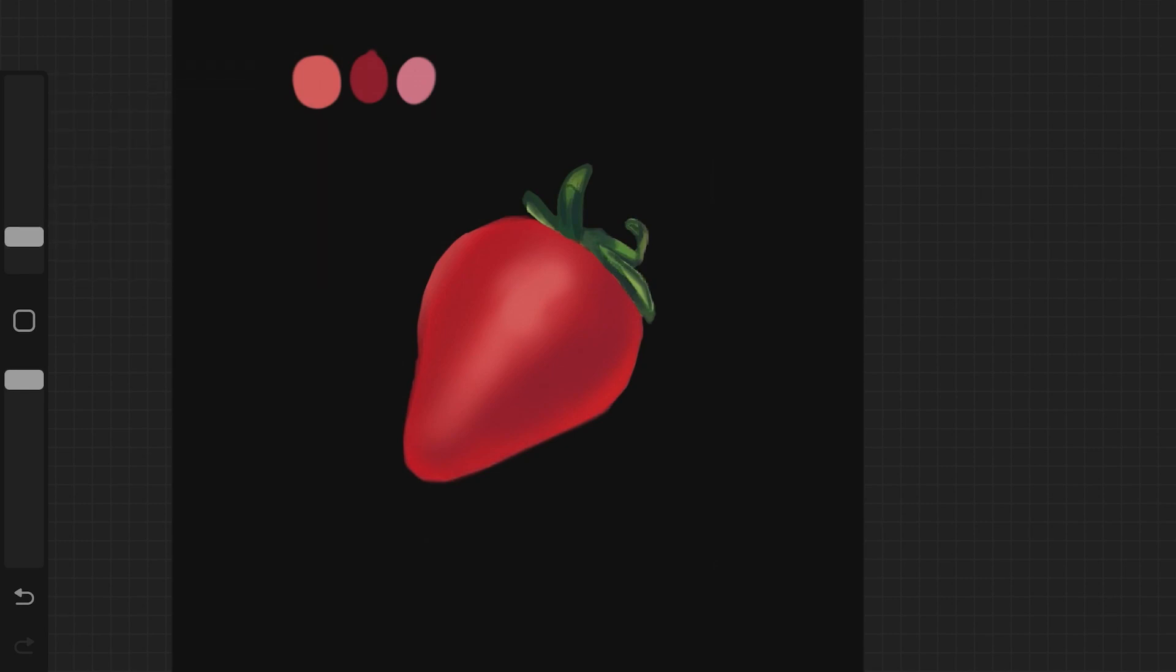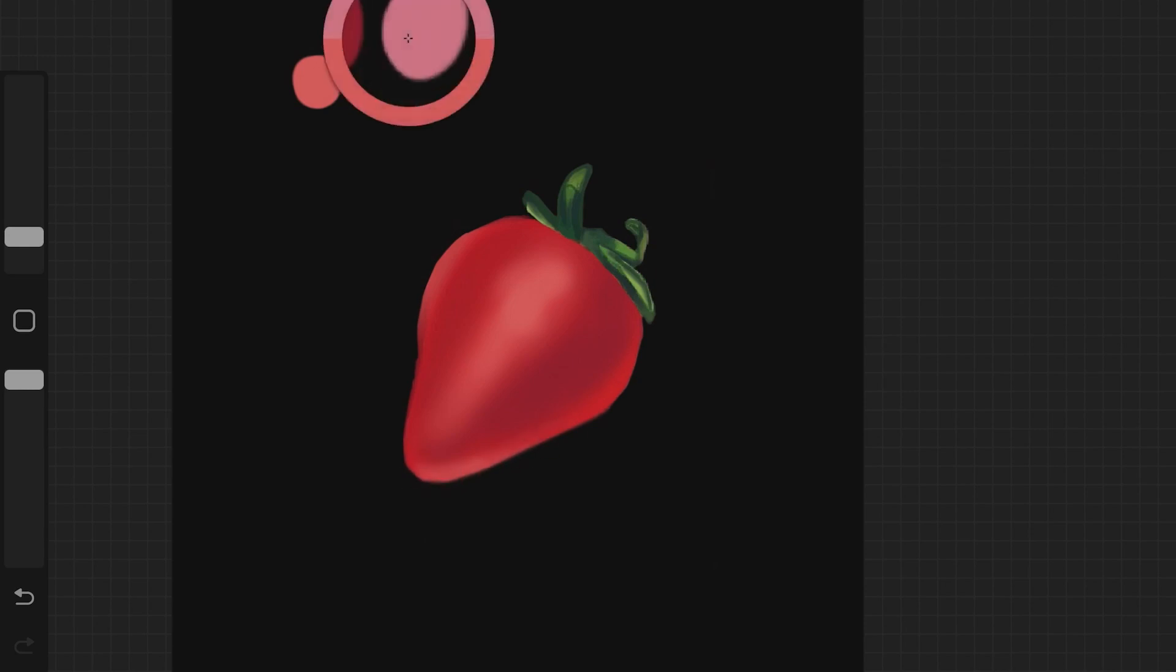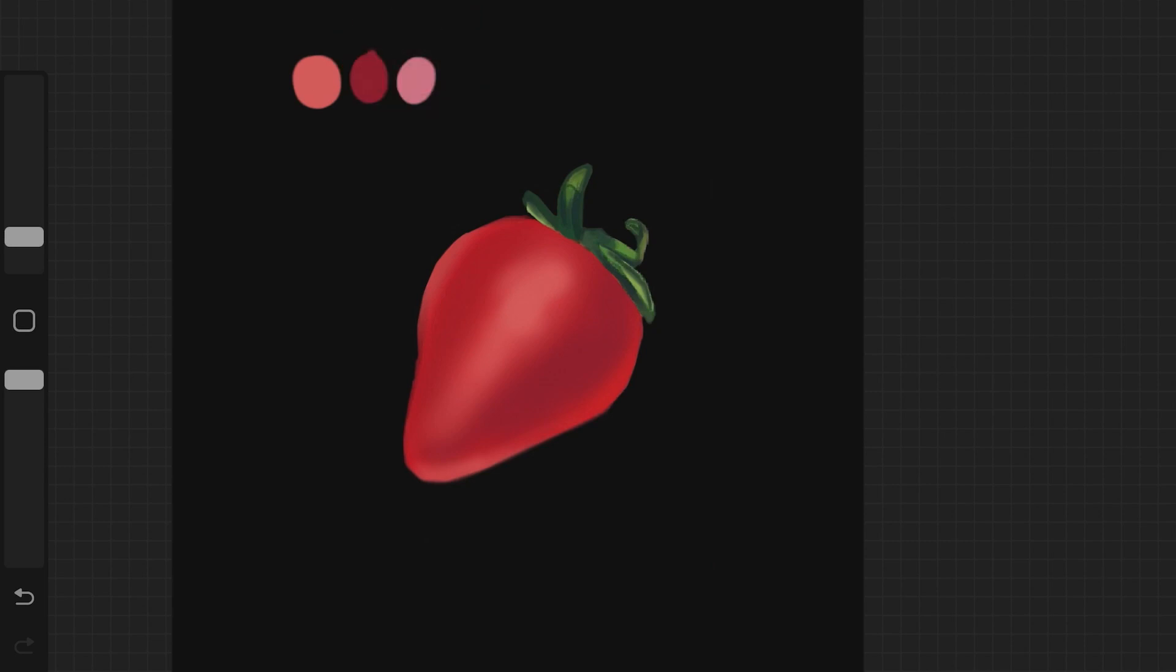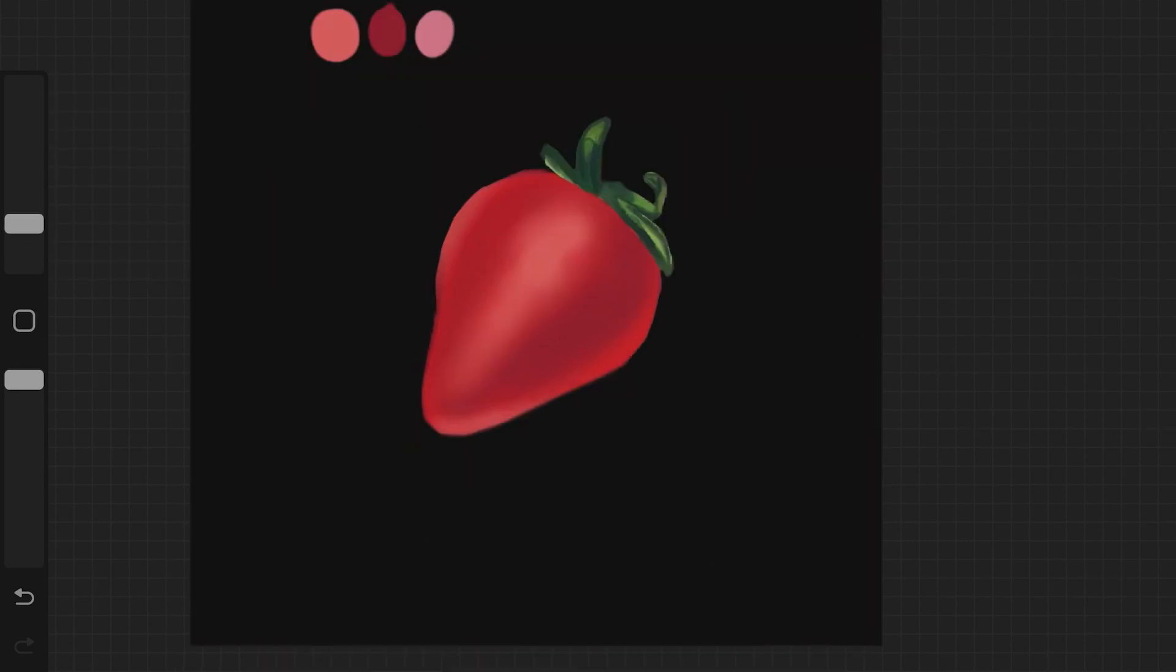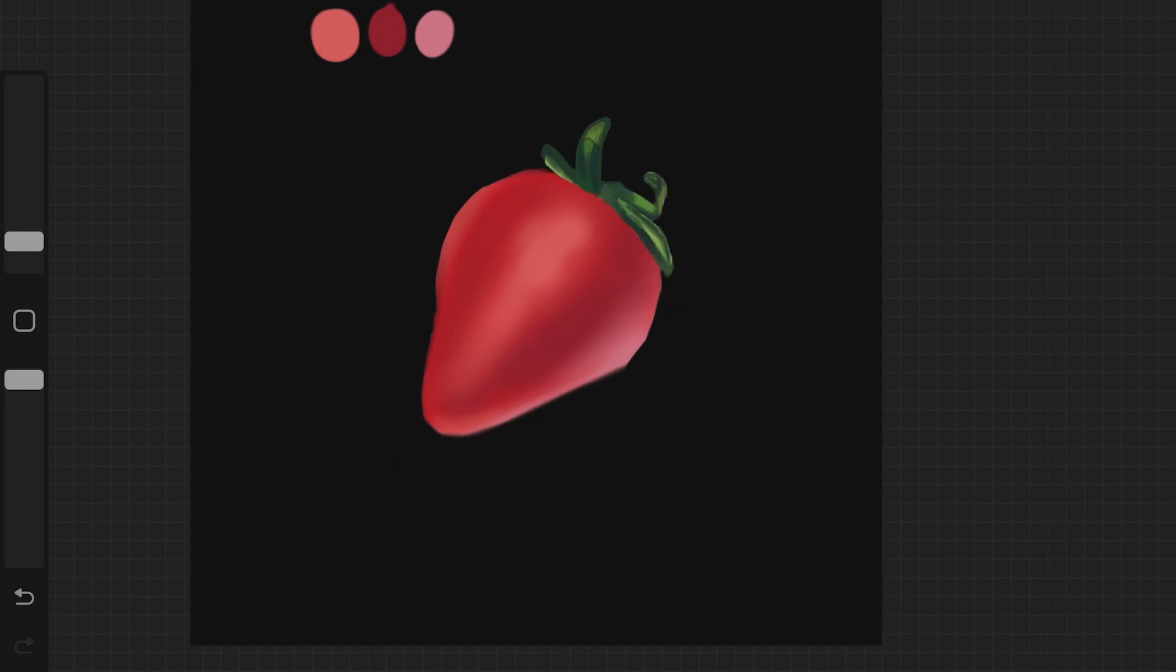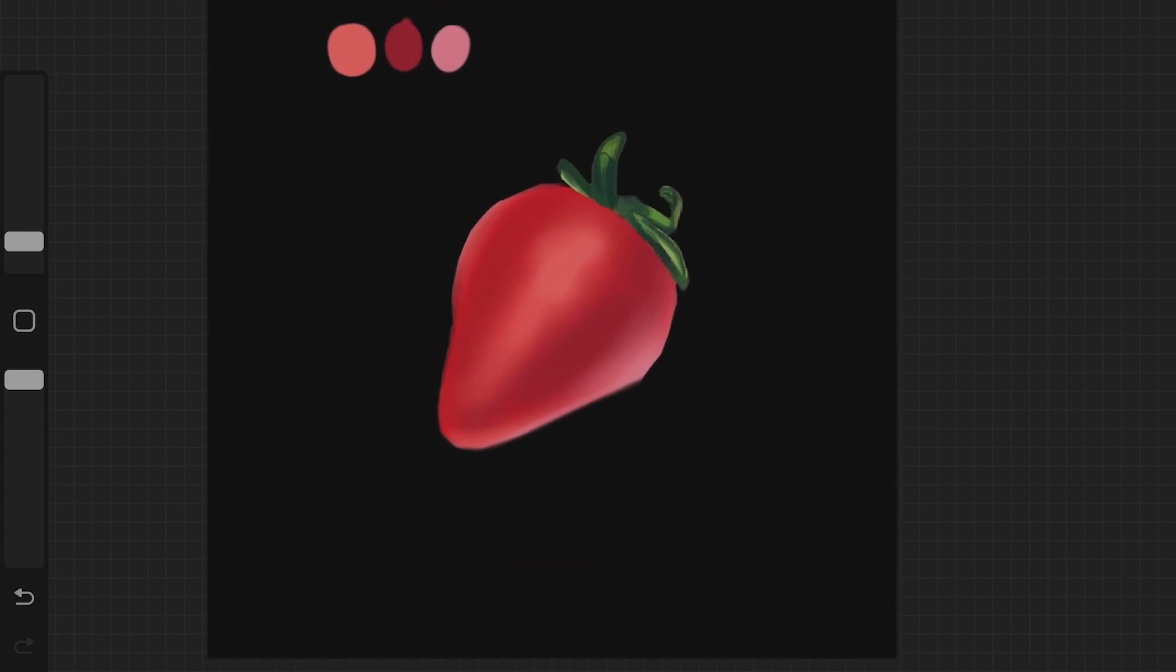Also, it kind of depends on the reference or the object you're drawing. So if the object you're drawing does not really have a lot of shadows and highlights, or really deep shadows, then you don't really have to build upon the shadow. But for this strawberry example, I just created this first base layer for the highlight and the shadow as well, and they are really, really subtle.